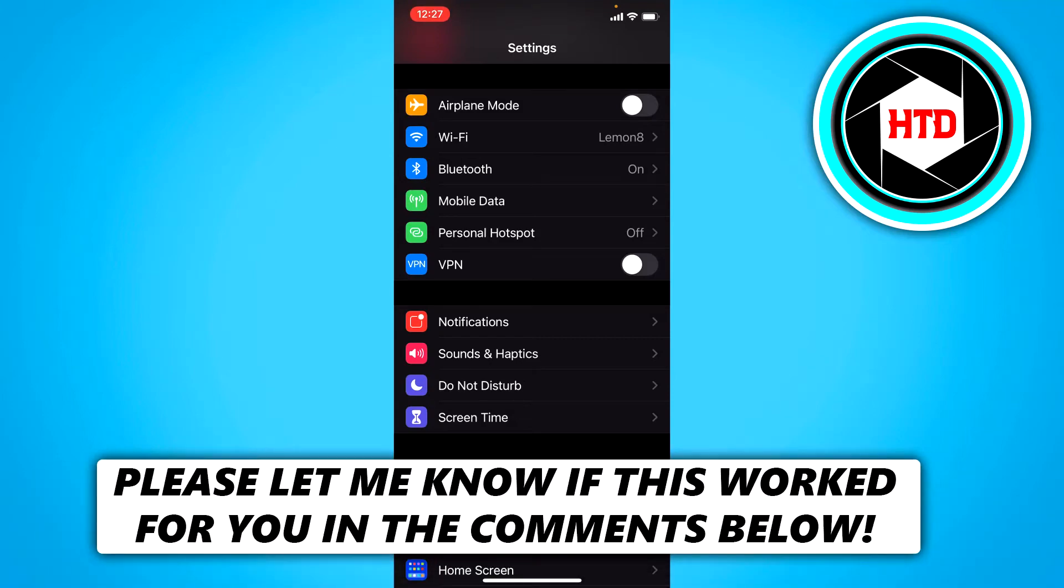How to turn on unknown sources on your iPhone. That's what I'm going to show you guys in this video. So let's get started right away.